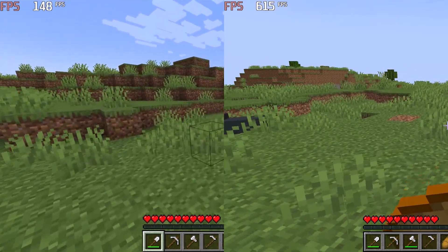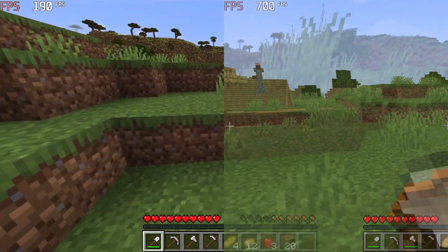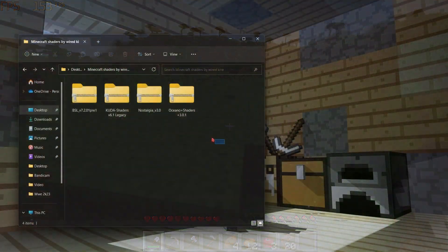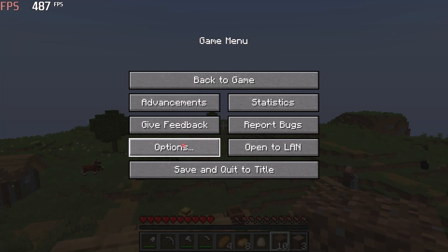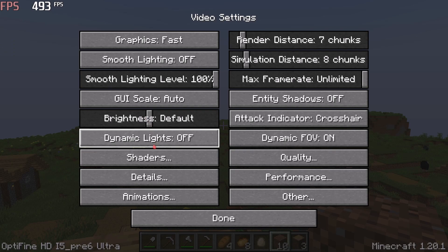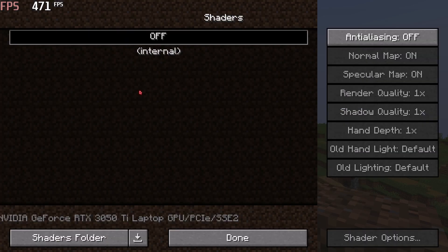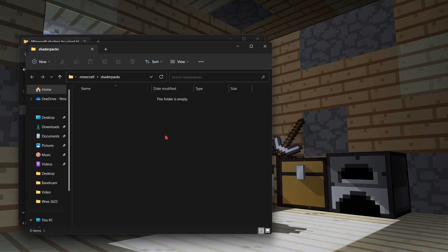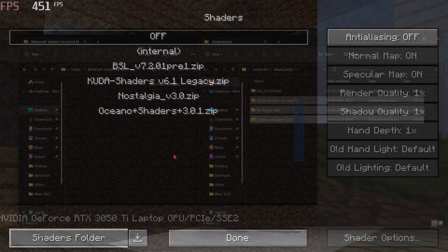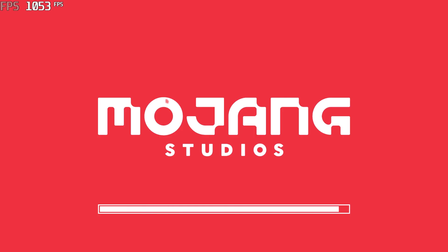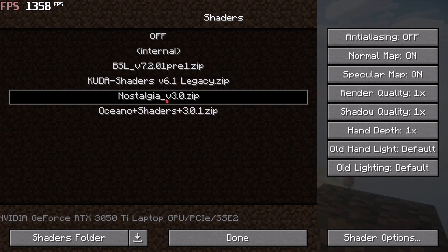If you have a good decent PC, then you can install shaders. Simply download these shader packs — link is in the description. You don't need to extract them. Just open your Minecraft and go to Options, then Video Settings, then Shaders. Now click on Shaders Folder, then drag and drop those shaders into this folder. Now select any pack — for example, I am choosing Nostalgia. Just click on it and done.